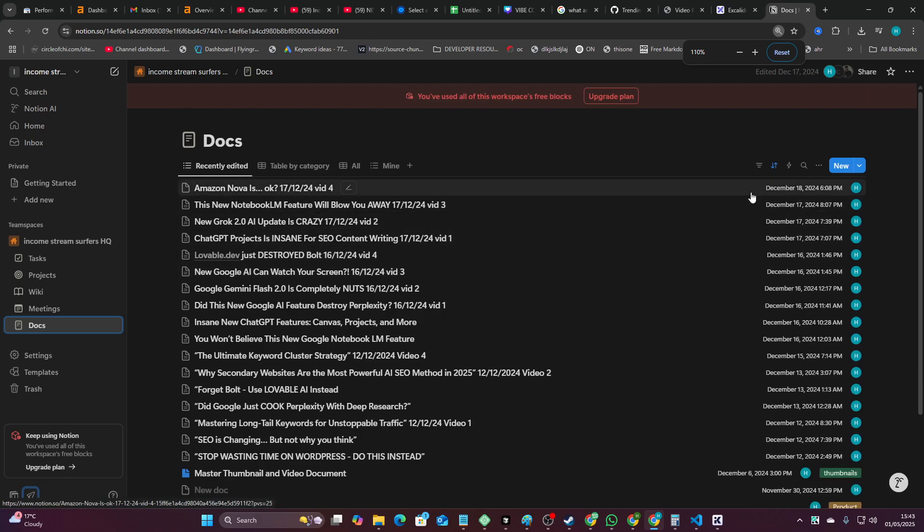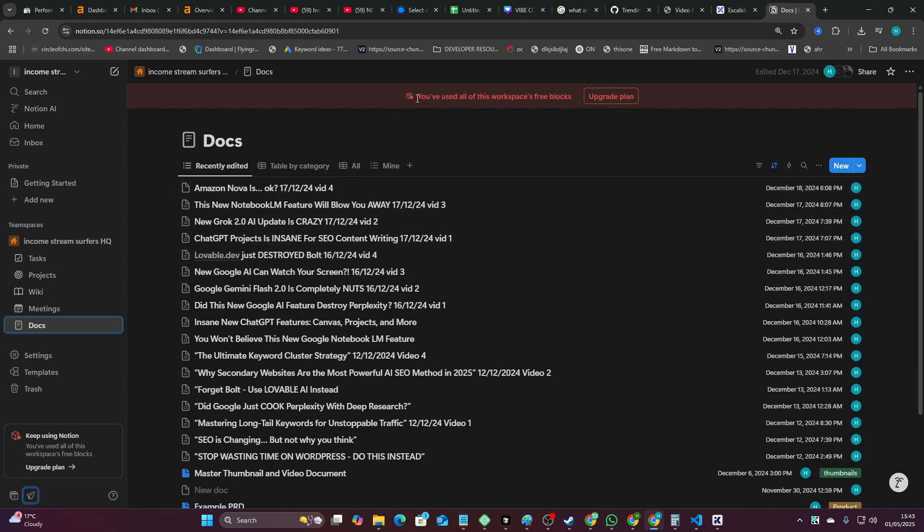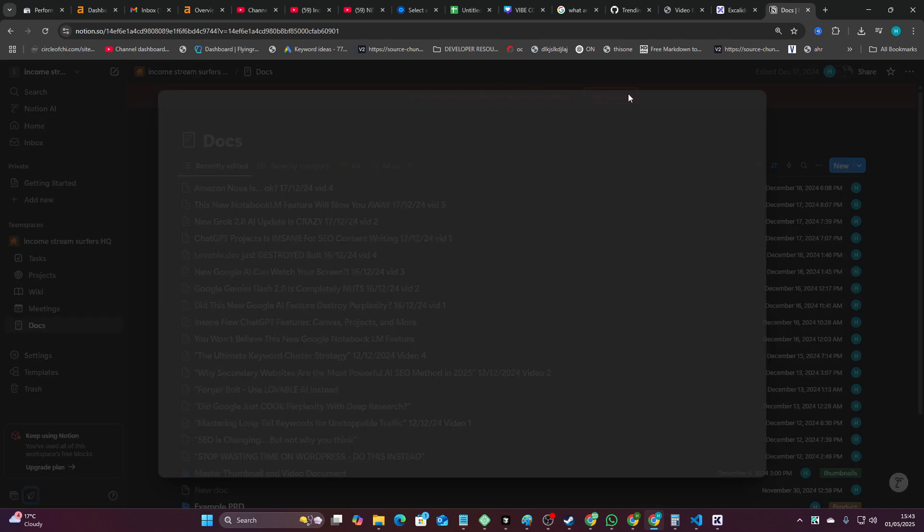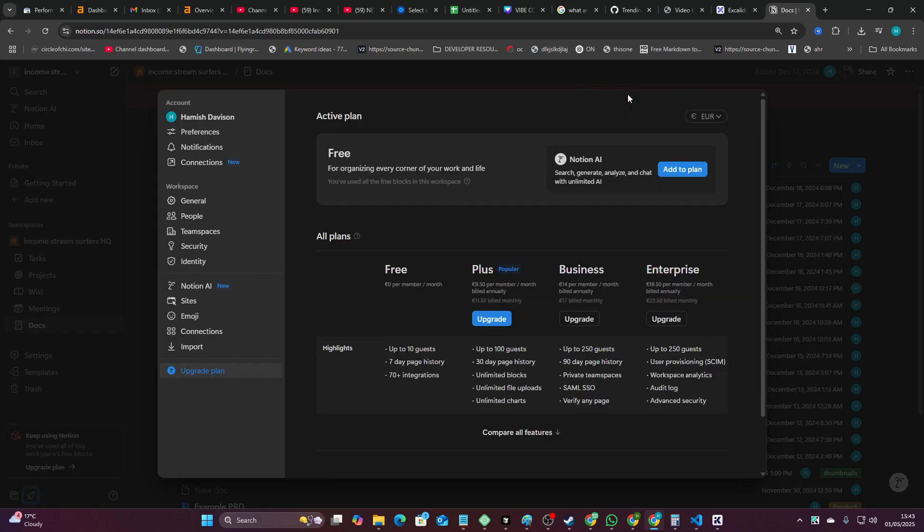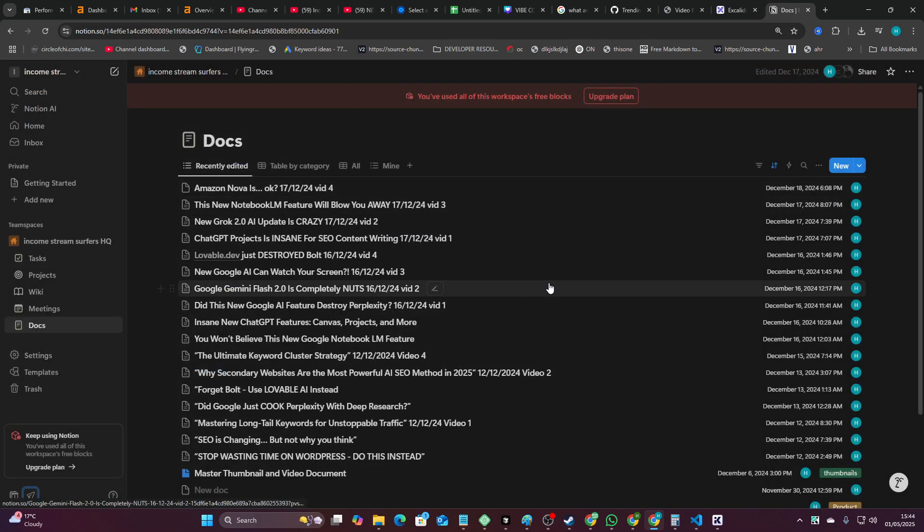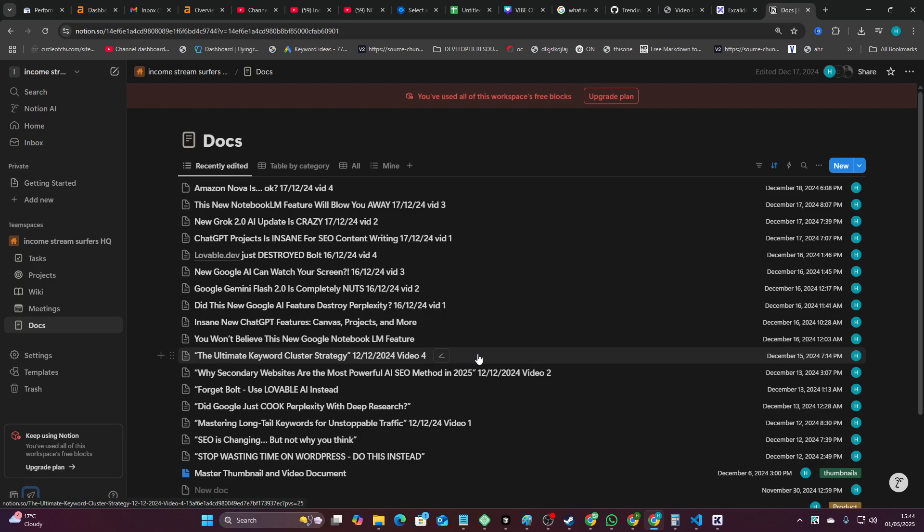So this was a pretty cool system at the time, but then it hit me with this message. You've used all of this workspace's free blocks, upgrade plan, right? And in order to upgrade the plan, there are three people on this thing, so we would have had to have paid €9.50 per member per month or €11.50 if we pay monthly instead of annually. It's almost 40 euros a month just to organize my videos so that we know what was coming out, what we've made, et cetera.